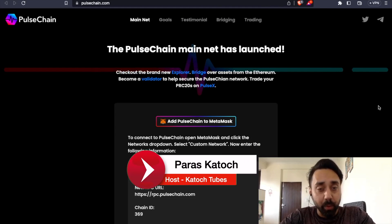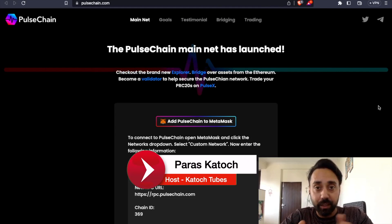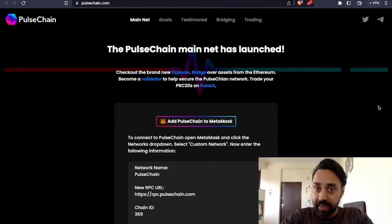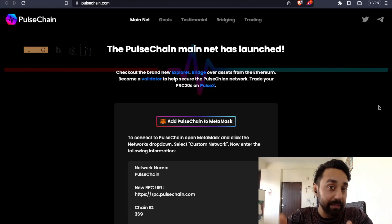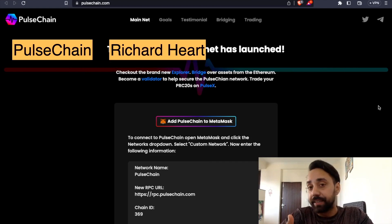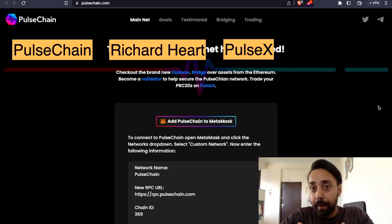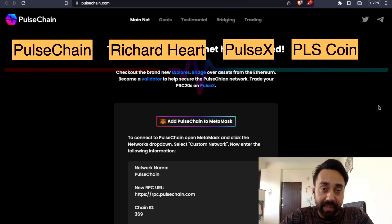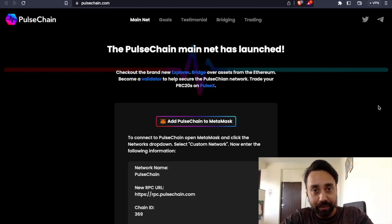So if you are following crypto markets, you may have heard of these terms recently, and that is PulseChain, Richard Hart, PulseX and likewise.